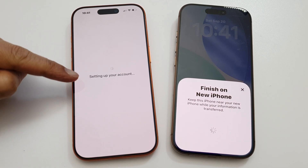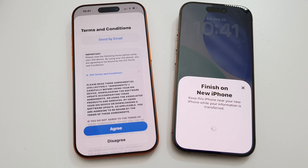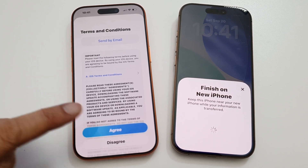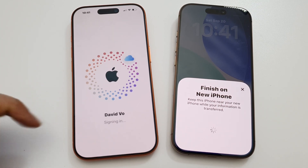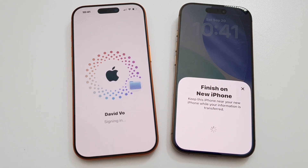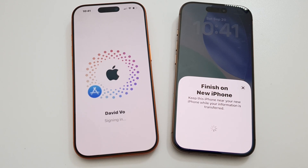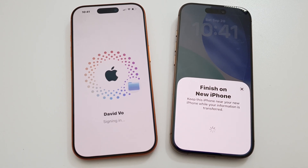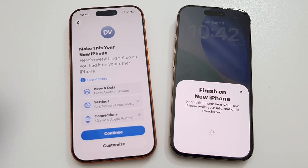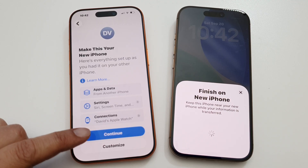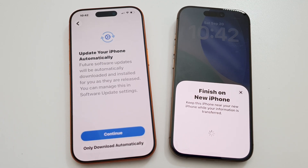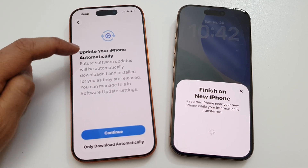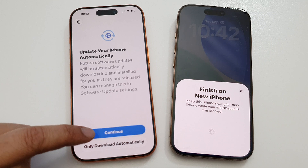It is now setting up the account — tap on Agree. It will sign in to your Apple account. Next you can tap on Continue or tap on Customize, which will allow you to choose whether to update your iPhone automatically.